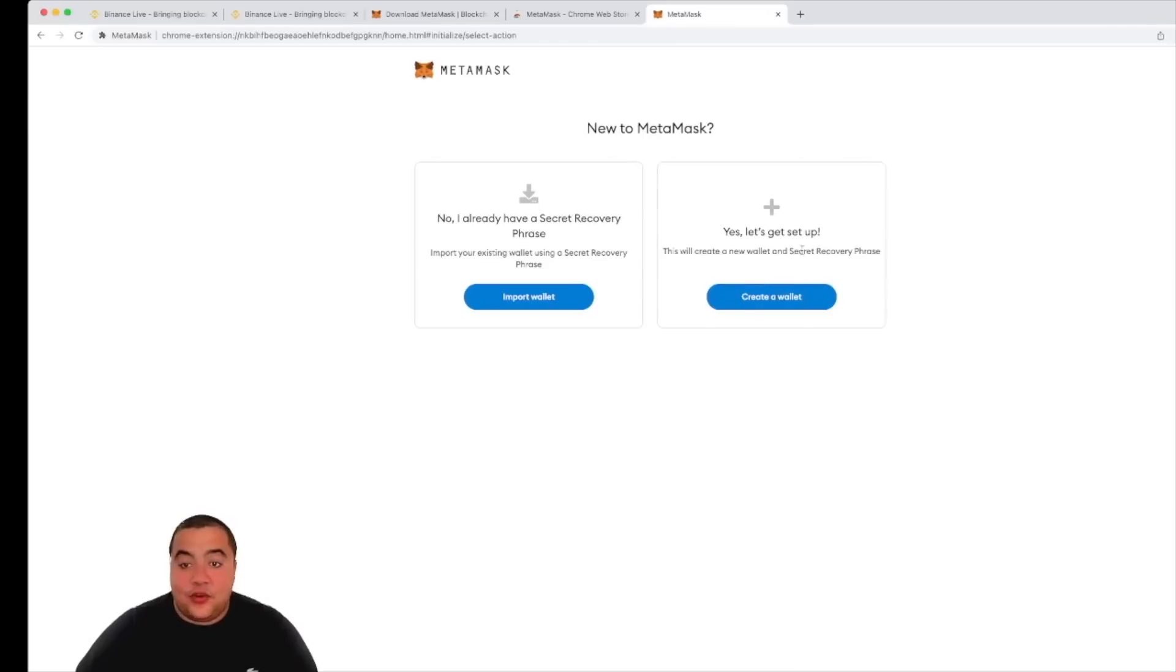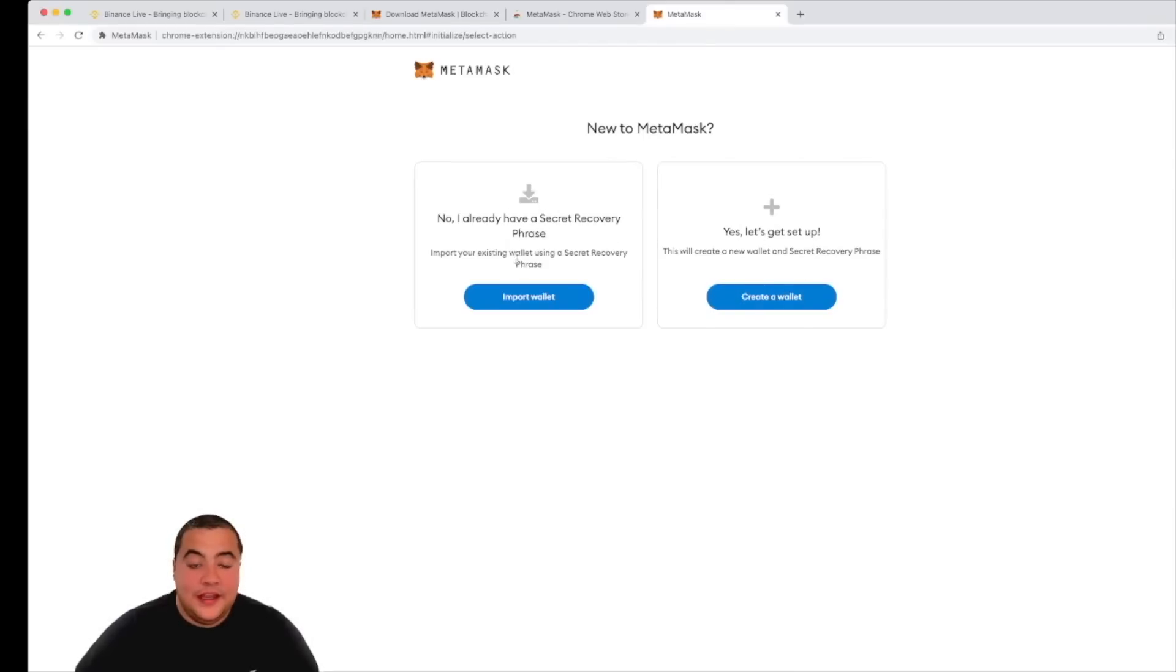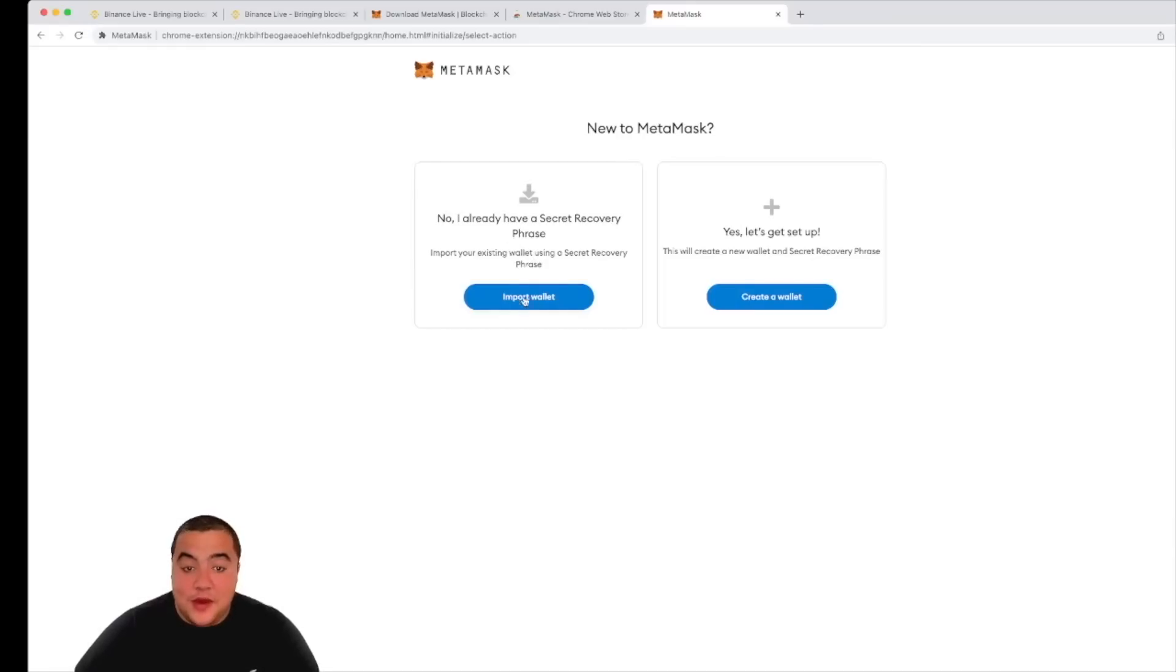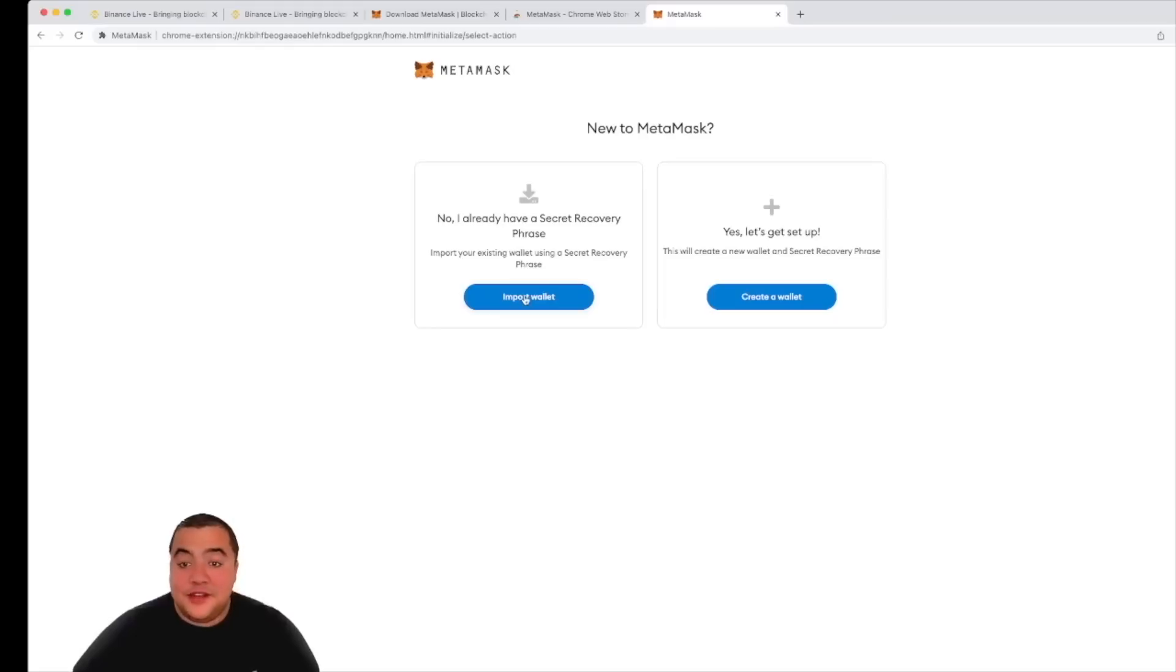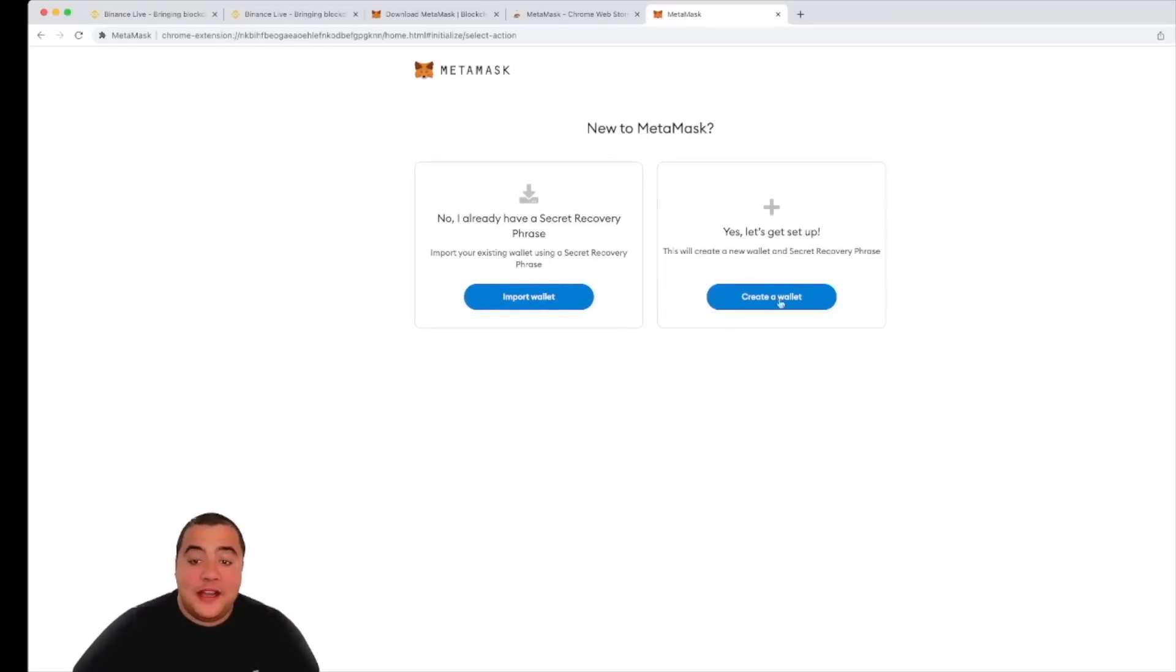Now this is the key point. If this is my first time ever using MetaMask, I am going to click create new wallet. If it isn't, I am going to use import wallet. It's very, very important that you have your seed phrase, because when you import your wallet, that's simply what you enter. But for the means of this demonstration, I am going to create a new wallet.